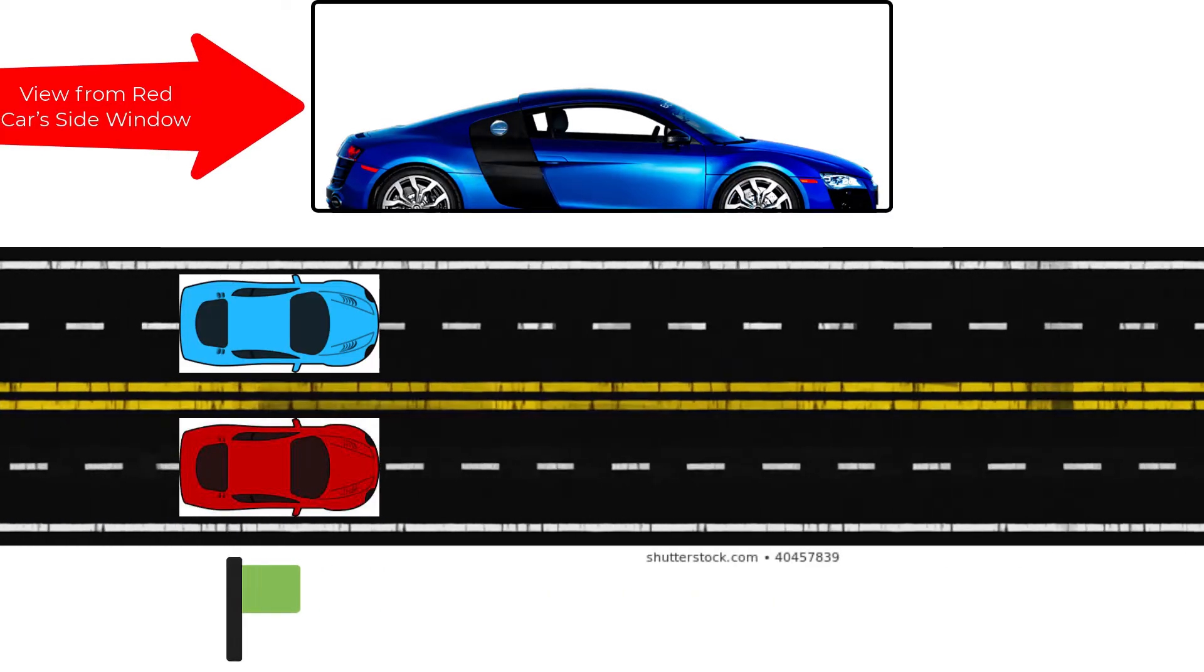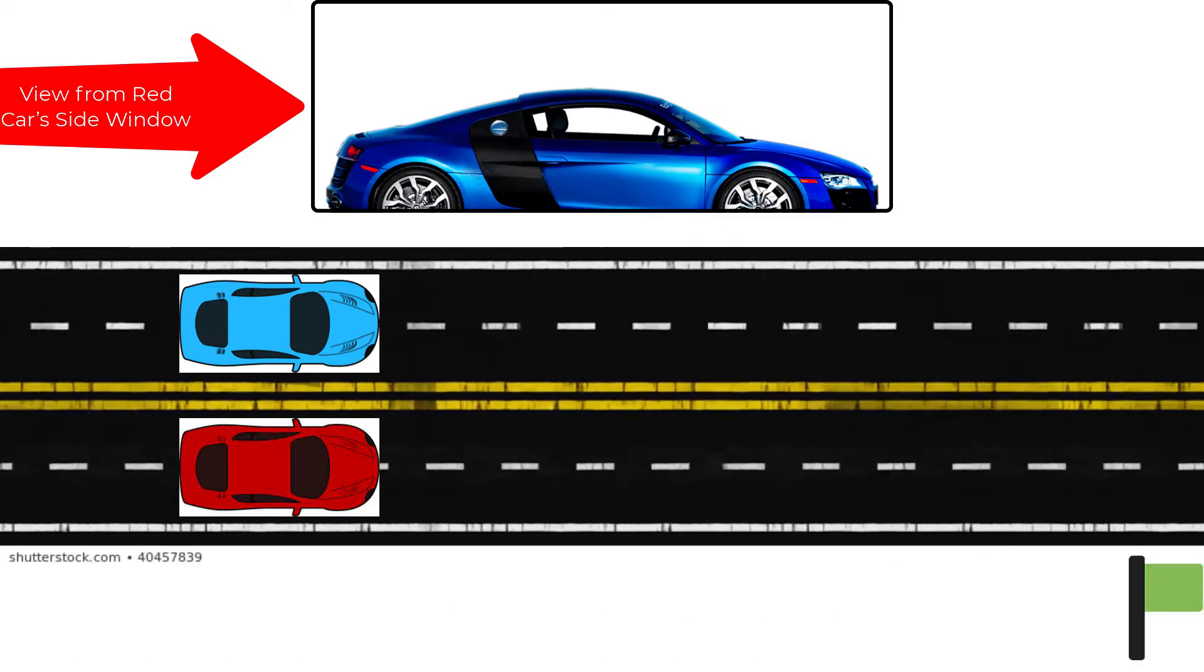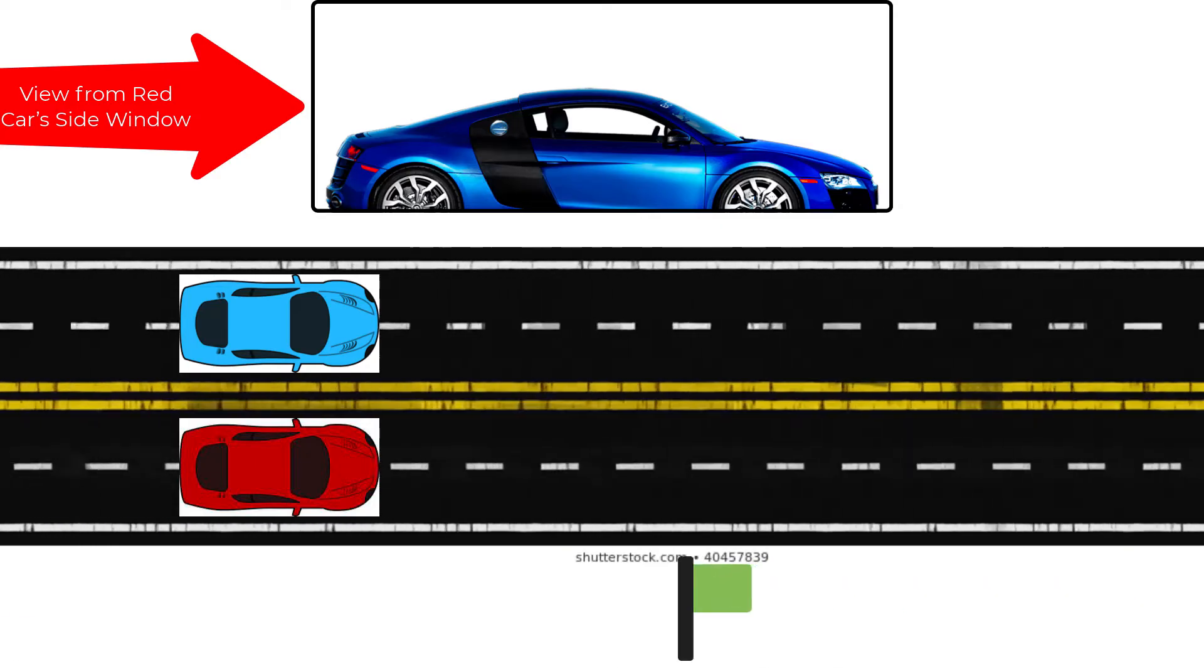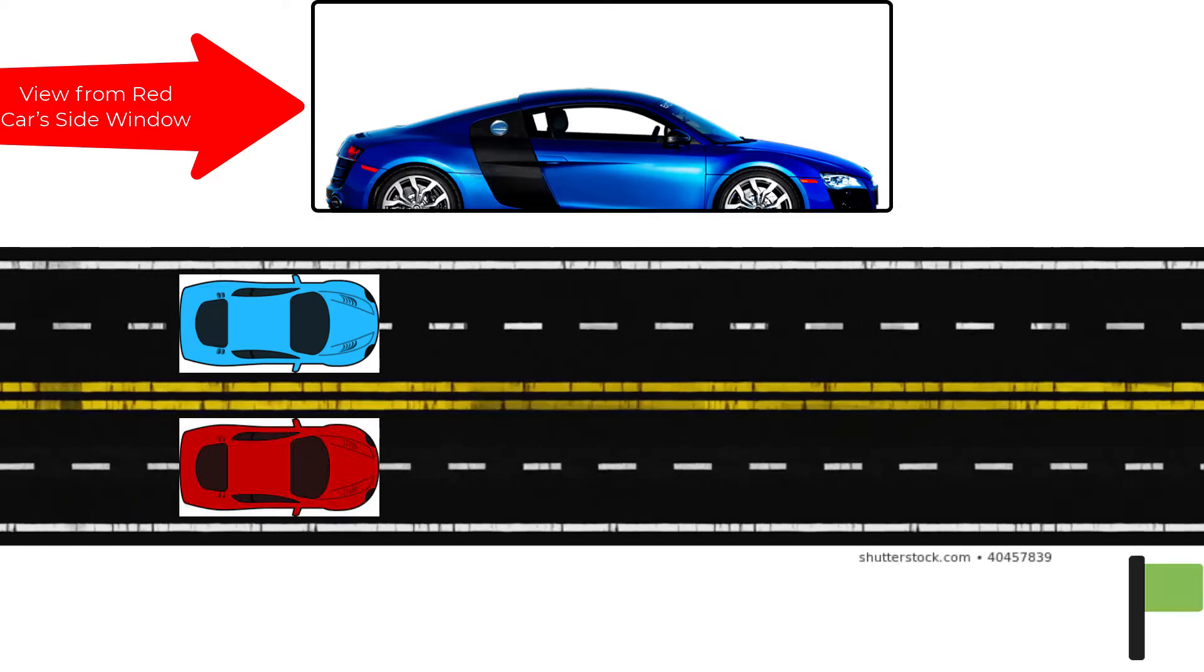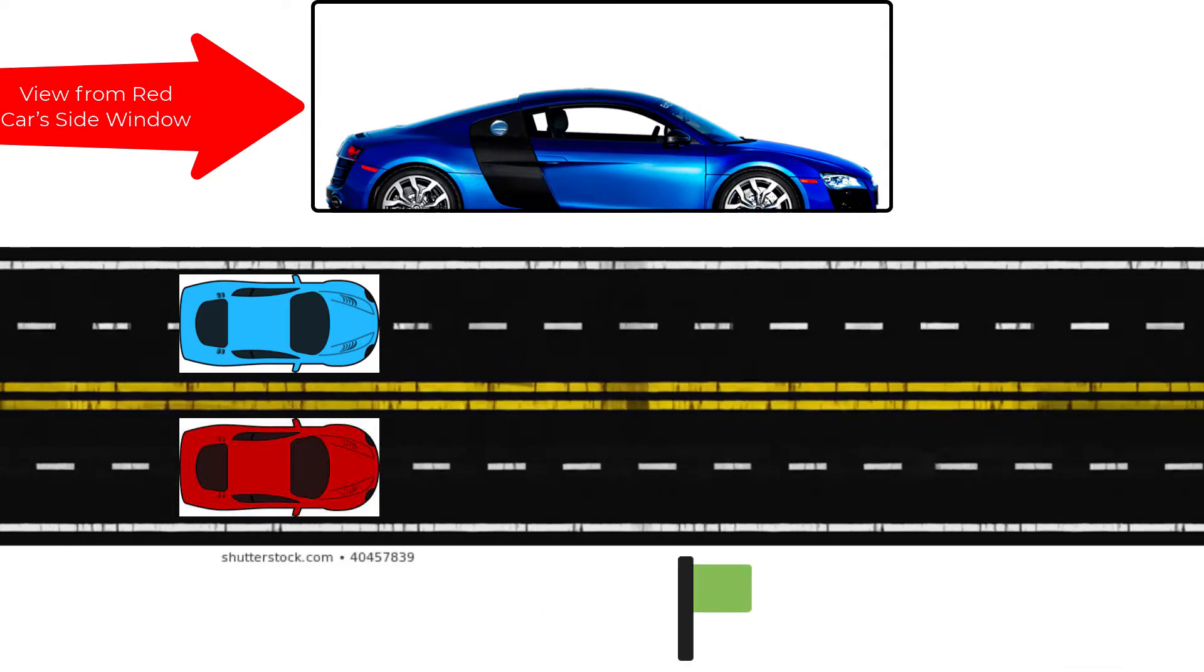Something that's hard to visualize is the relative motion of two objects moving relative to the ground. Let's look at these cars. They are really moving fast along the freeway.